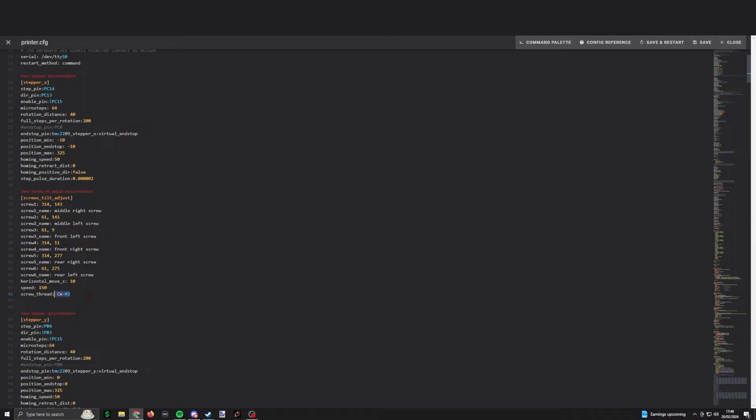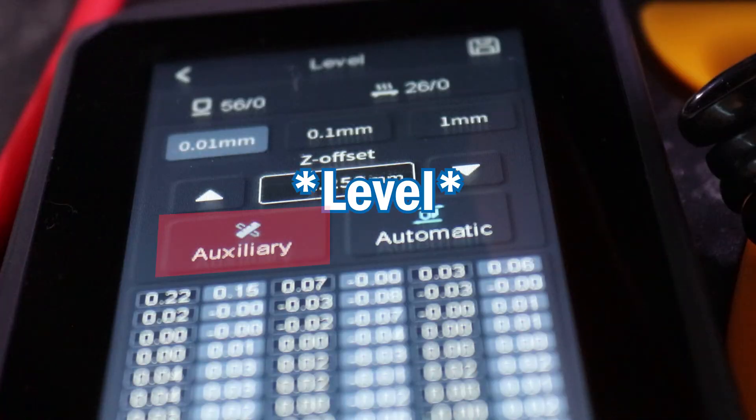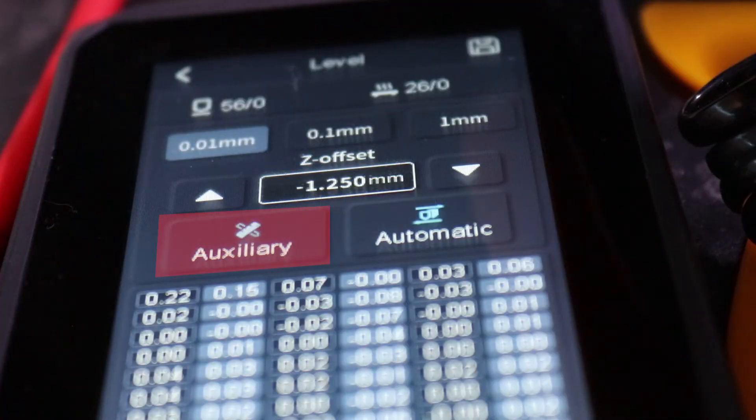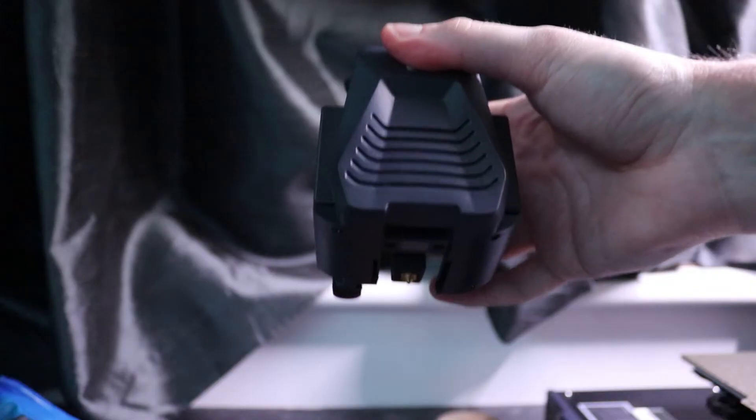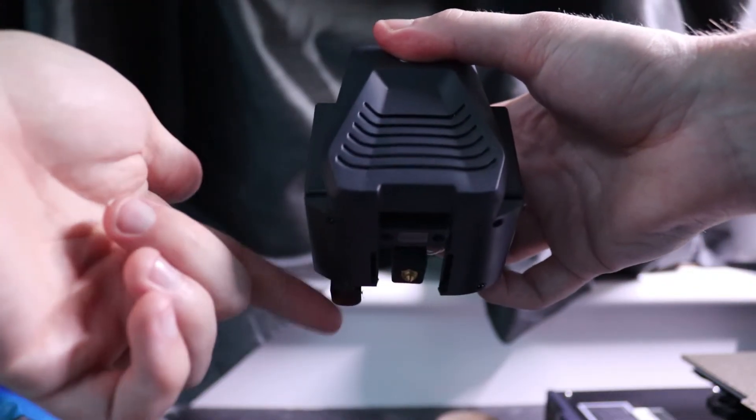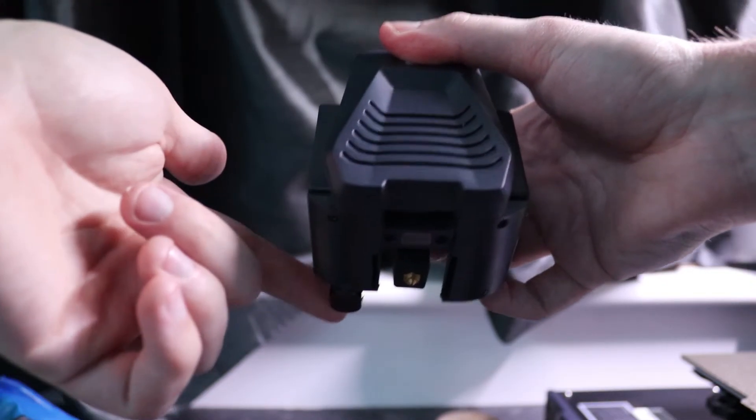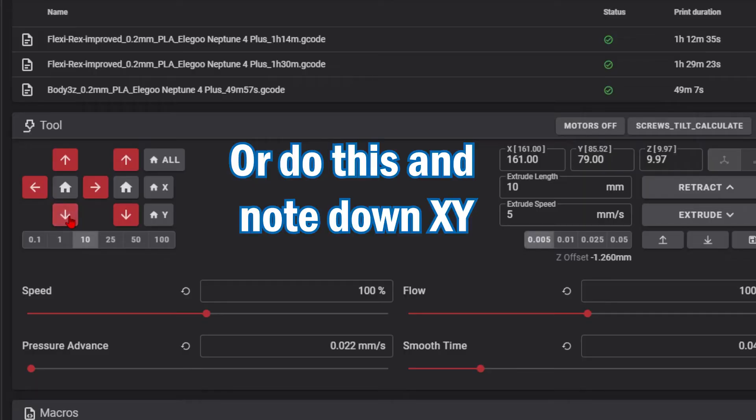But when it comes to setting your locations, I found that using the manual lever from the handheld allows the printer to kind of give you a good general idea. And you could use the coordinates on Clipper. Then you could use the measurements from the extruder to the sensor, which is at the back left of the extruder. And then you just do the calculations to it.